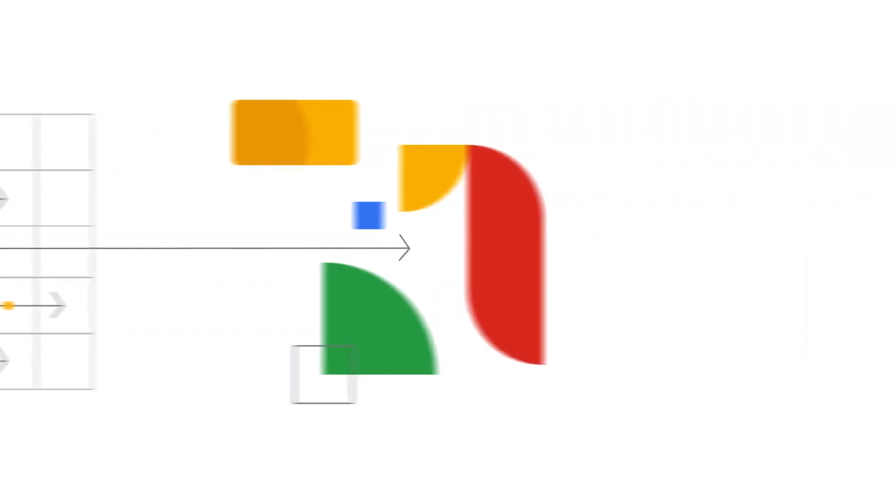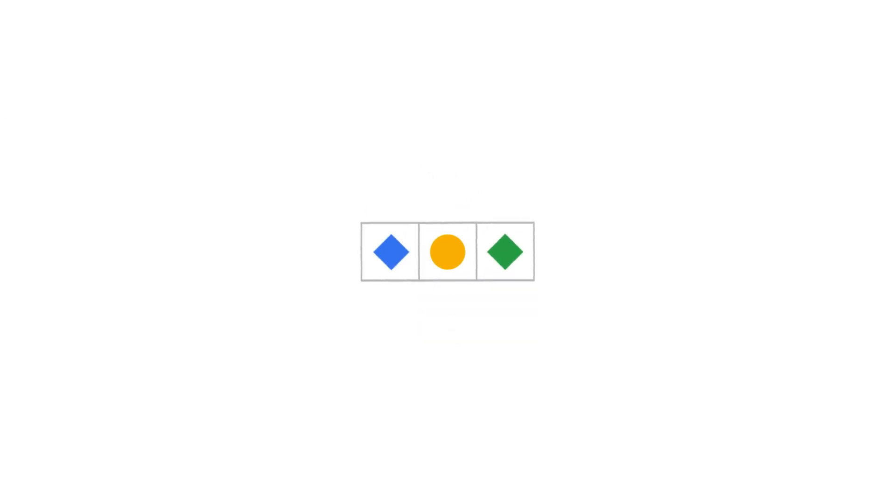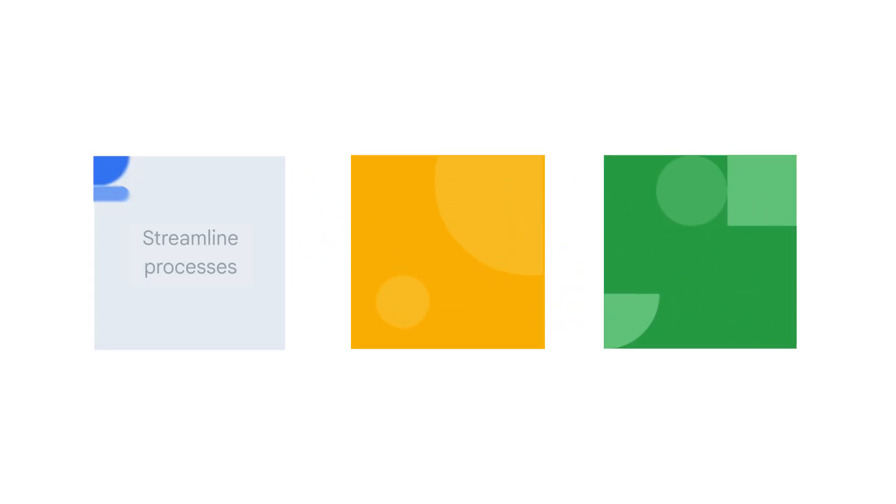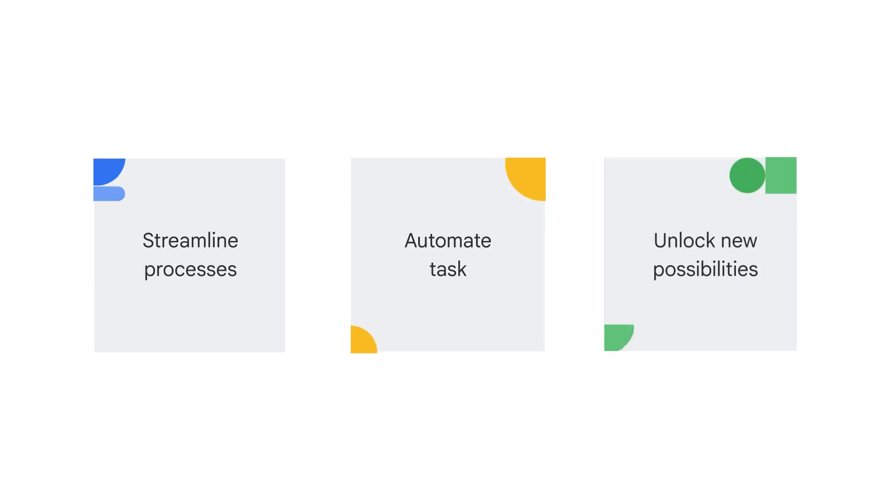Understanding foundation models is crucial because they represent a paradigm shift in AI. They offer the potential to streamline processes, automate tasks, and unlock new possibilities across various business functions.